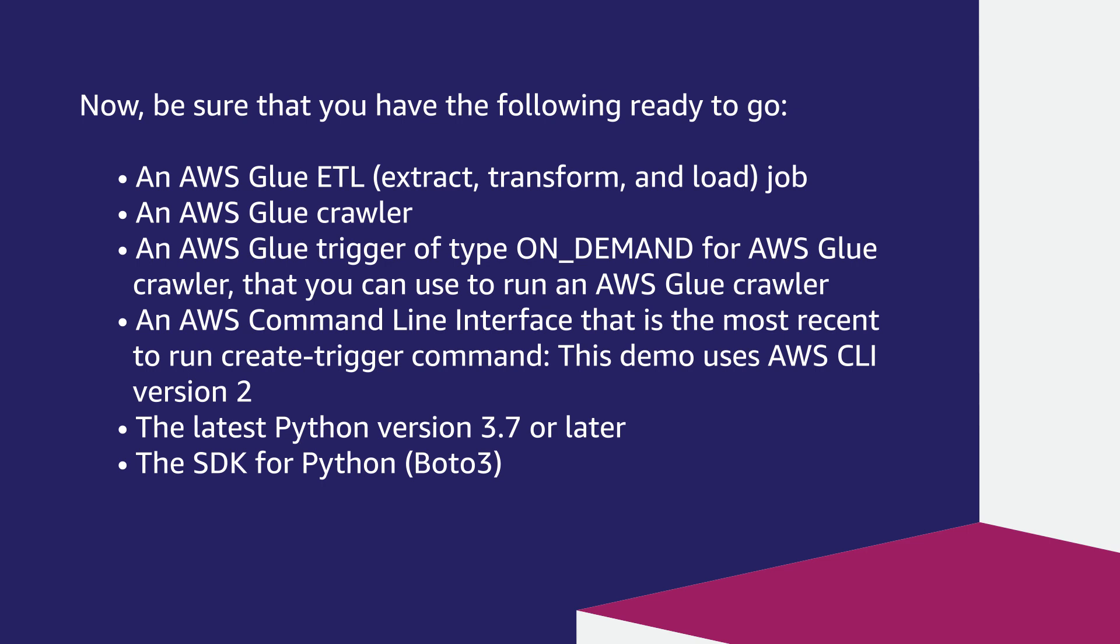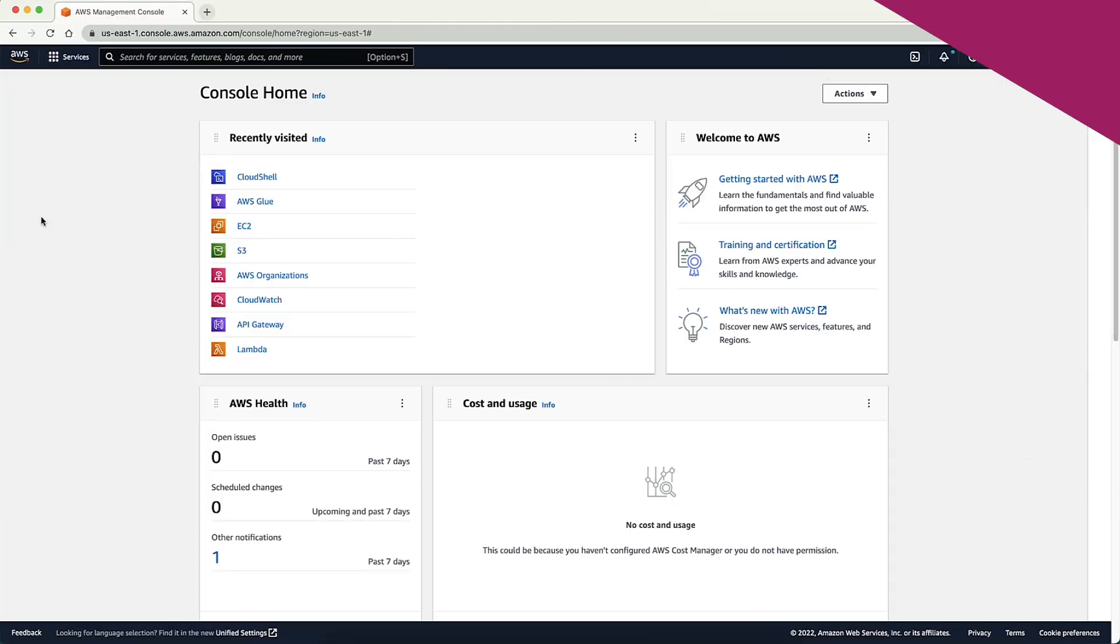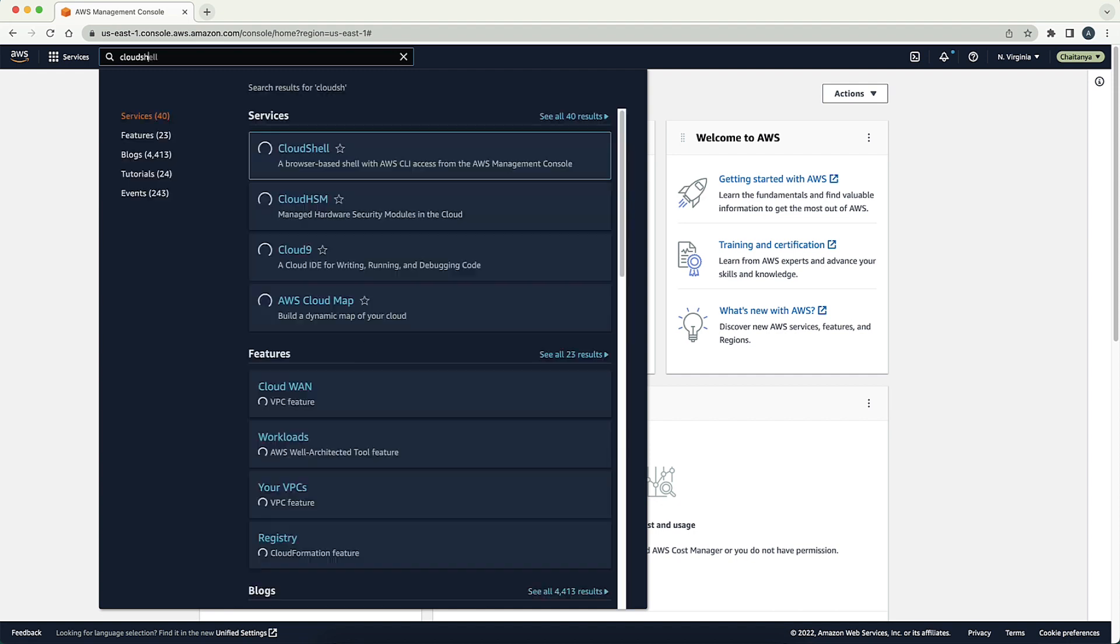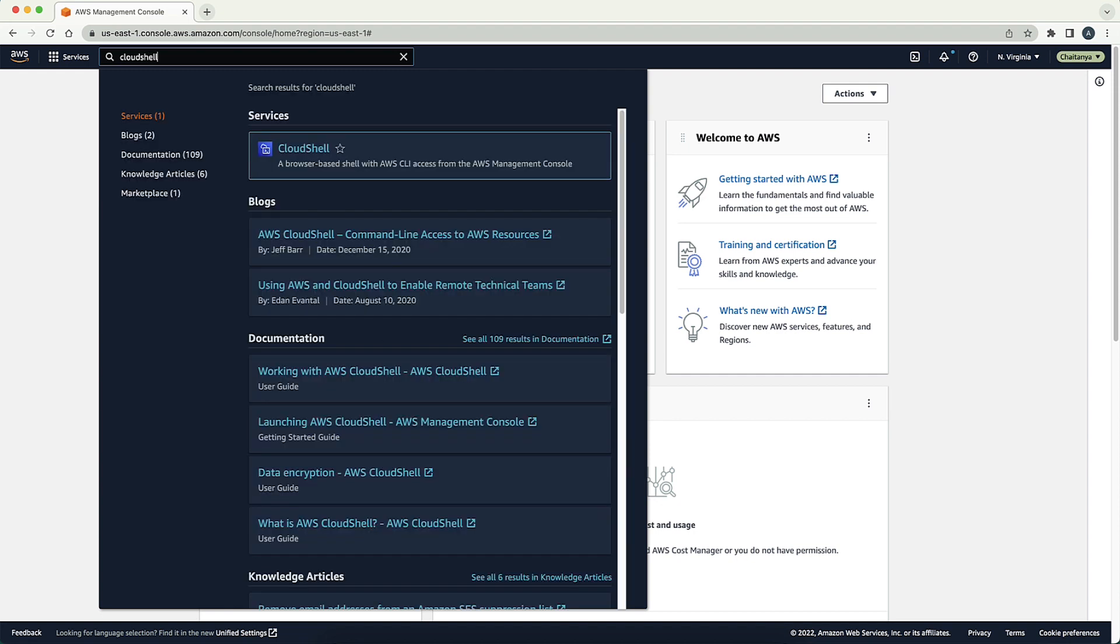Let's walk through the process of creating a conditional AWS Glue trigger. After signing into the AWS Management Console, navigate to AWS Cloud Shell Service. This is a browser-based shell with the AWS CLI.